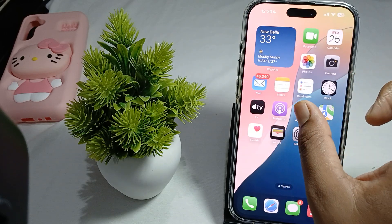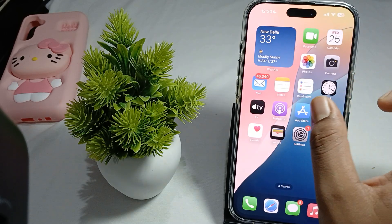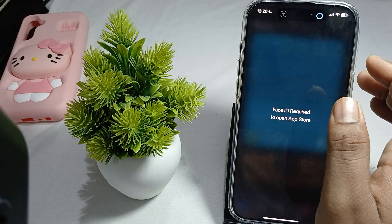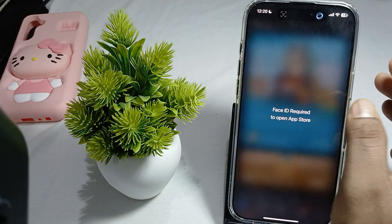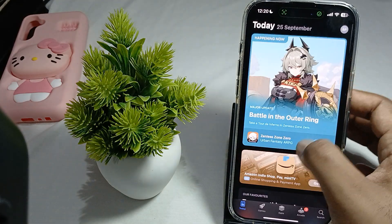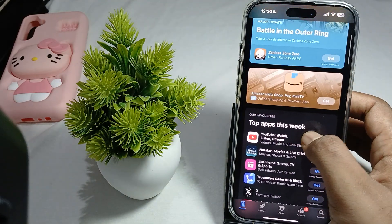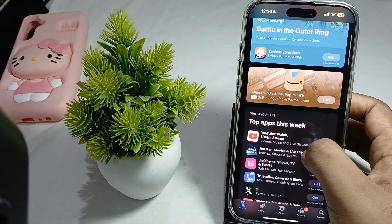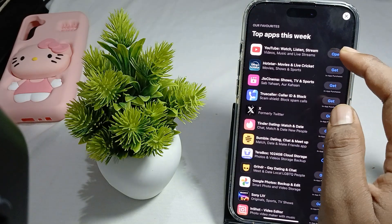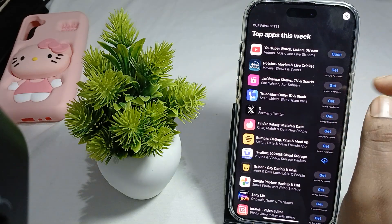To update your applications, you can go to the App Store, then choose the application you want to update, tap on it, and tap Get to update it.